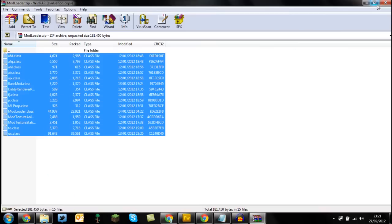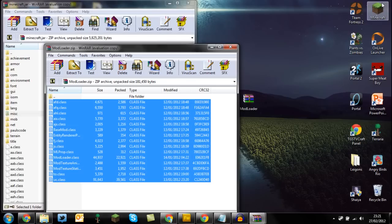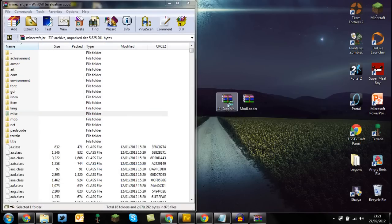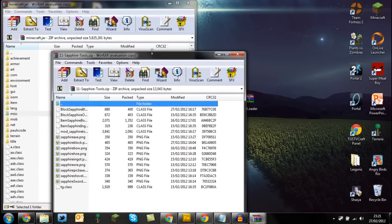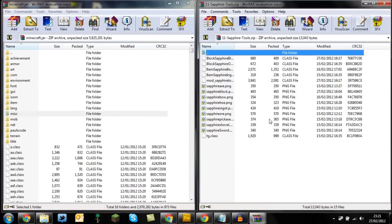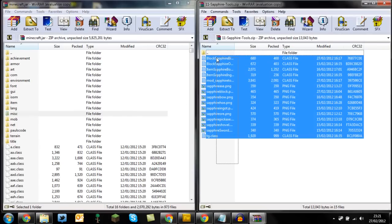And then open up Sapphire Tools, drag and drop that to the side. I've got all these in. Drag them in and press OK.